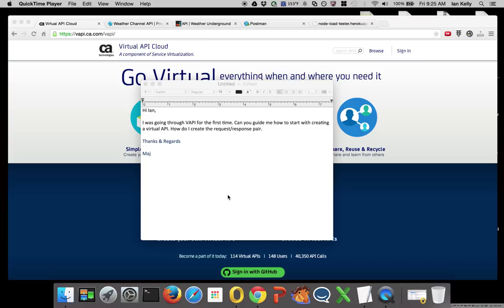I'm Ian Kelly, Product Manager for Virtual API Cloud. I received an email this morning from Maj saying it was their first time at Virtual API Cloud and could I help them get started creating a virtual API from request and response pairs.